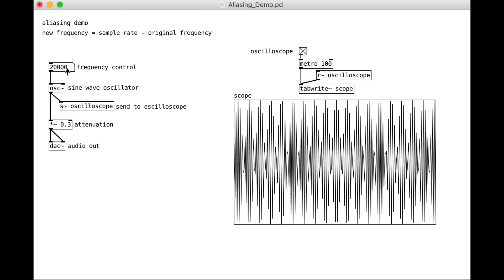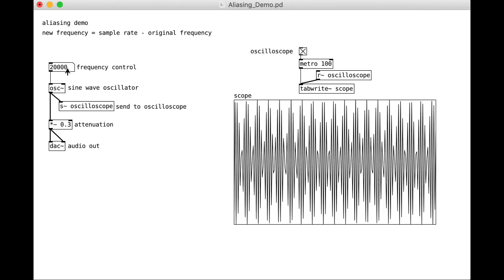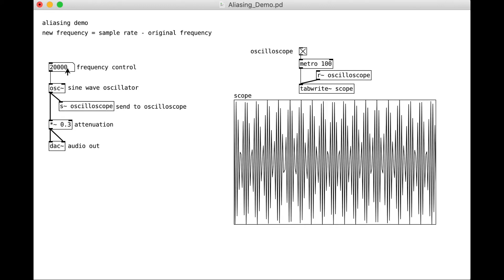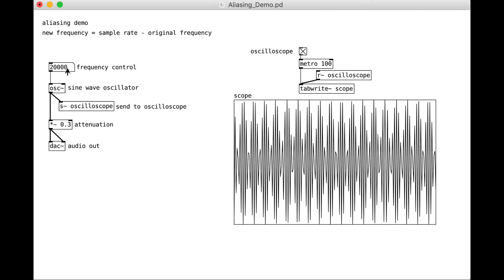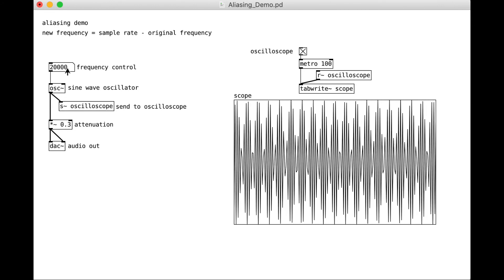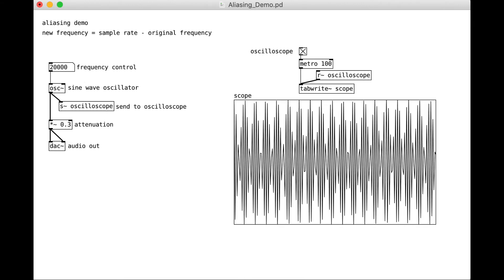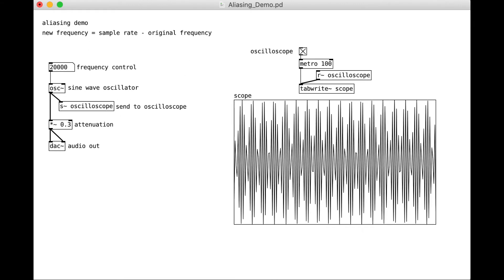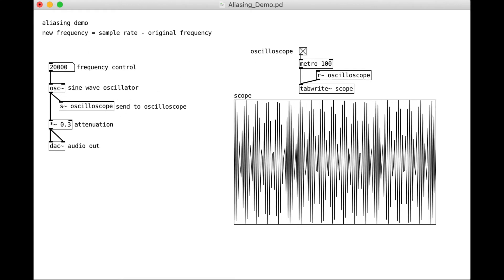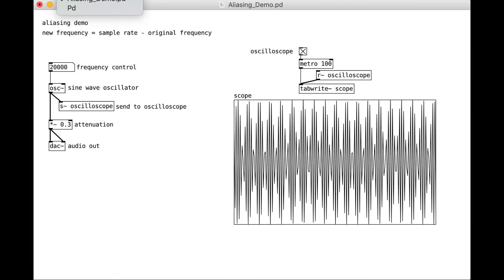Again, not sure if 20,000 will make it into the encoding of this video. That's not the point. So if I go here, let me stop this for a second just in case it is going.